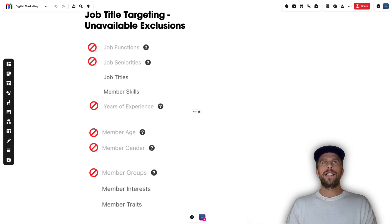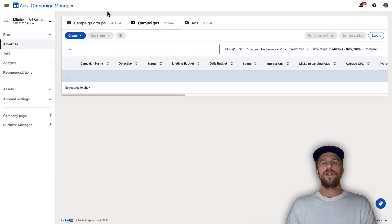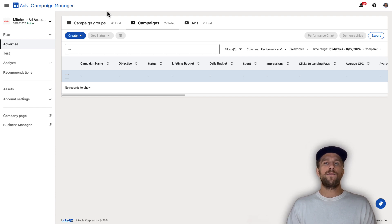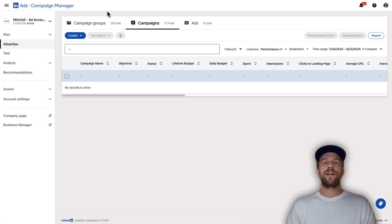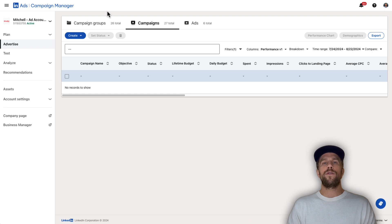Now we're going to go into the LinkedIn Ads Campaign Manager account. There are three areas where you can create your audiences: you can create a saved audience, you can create your audience while setting up your campaign, and when you want to create a matched audience — for example, upload a company list or create a retargeting audience — you can do that in the matched audiences section. I'm going to show you all three of those right now.